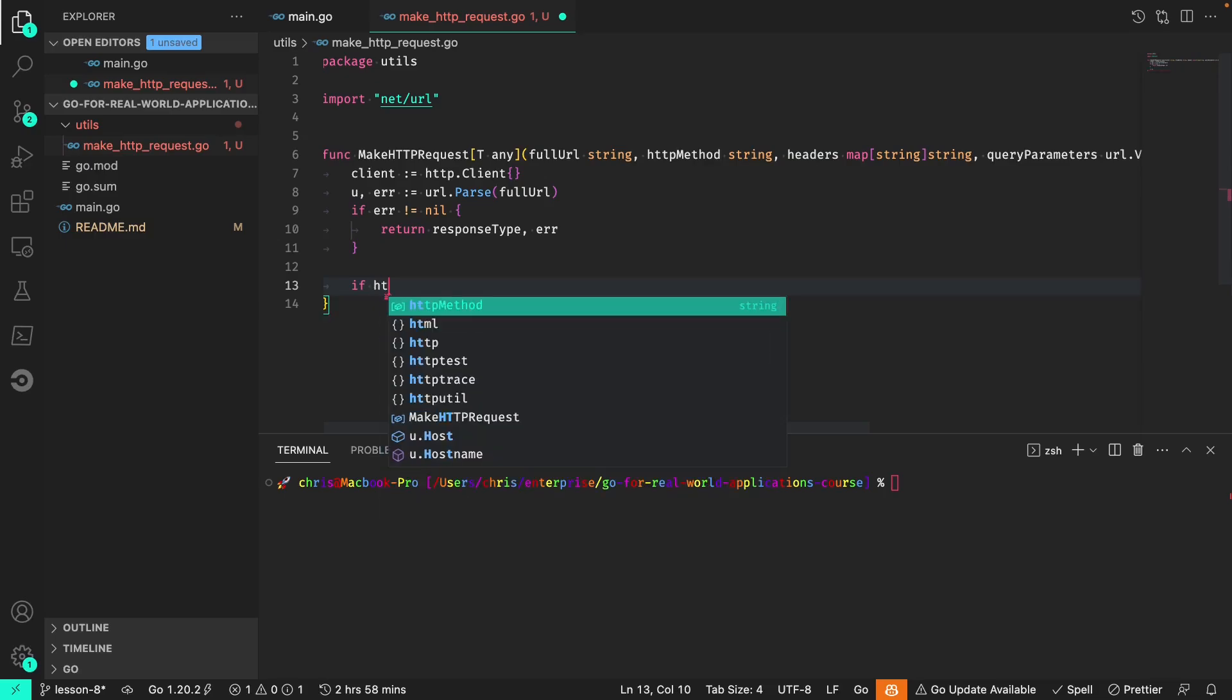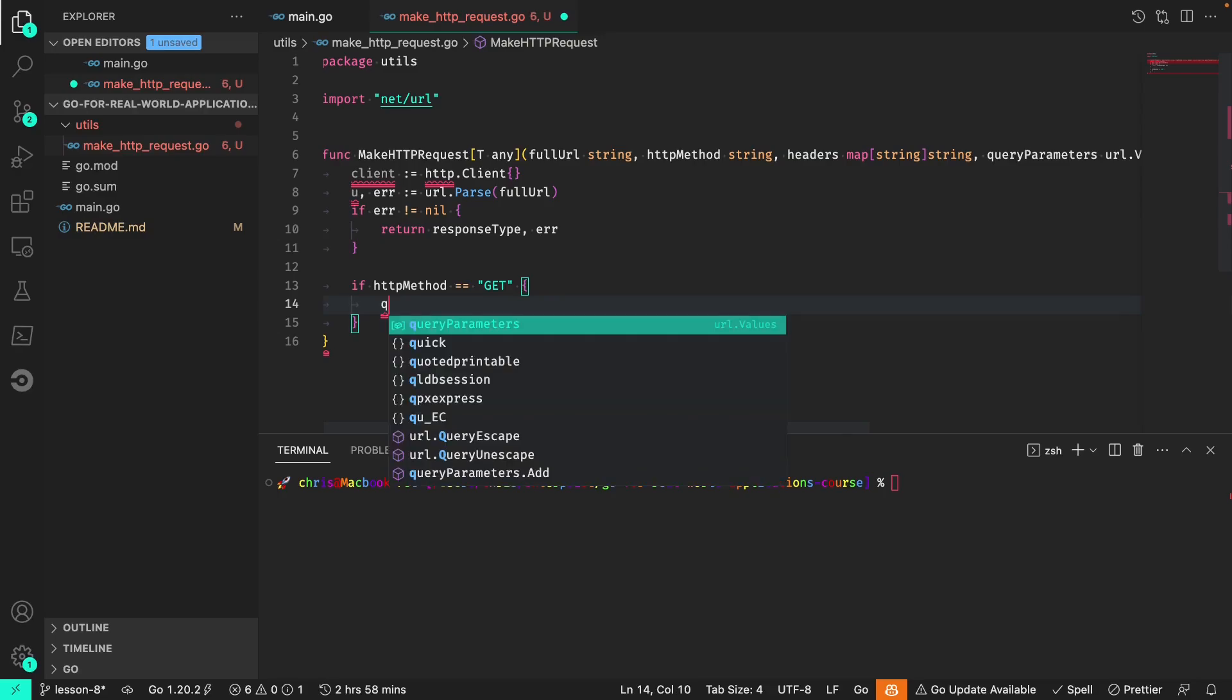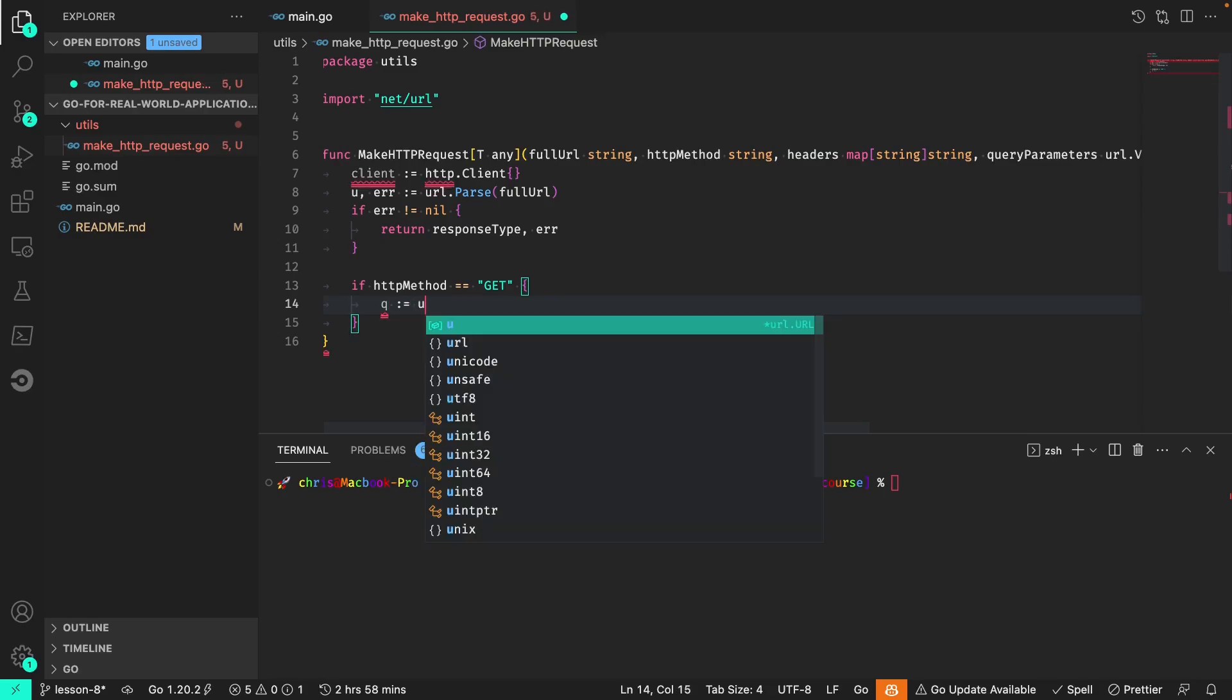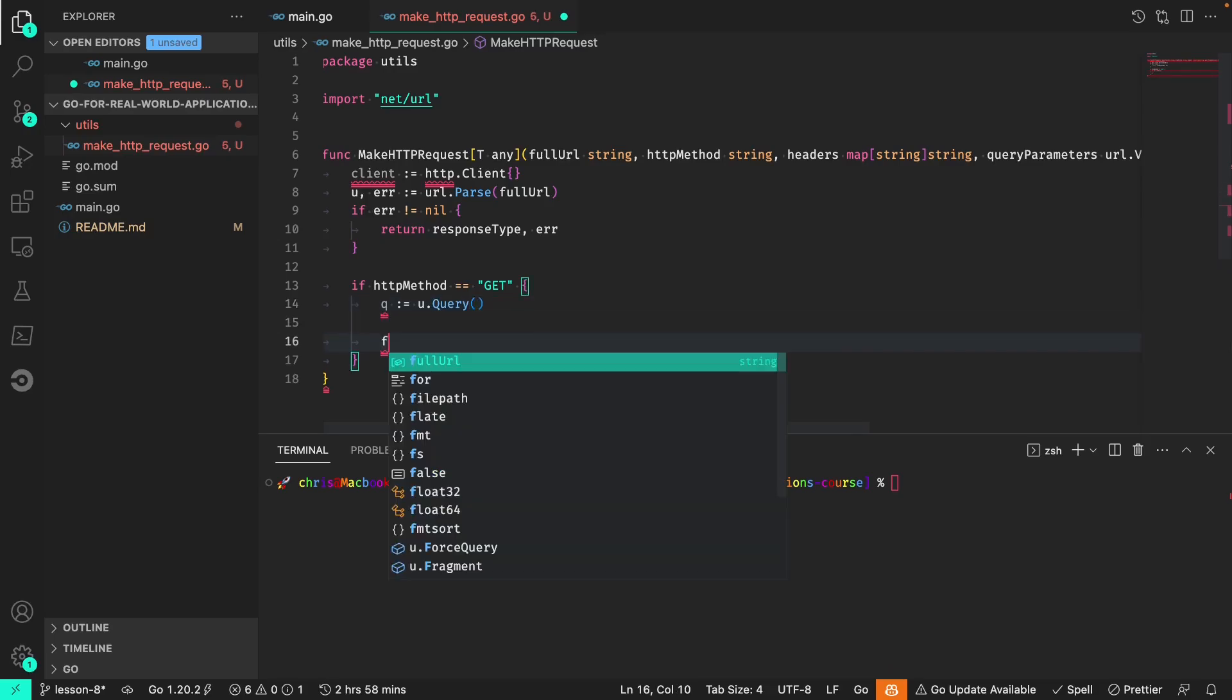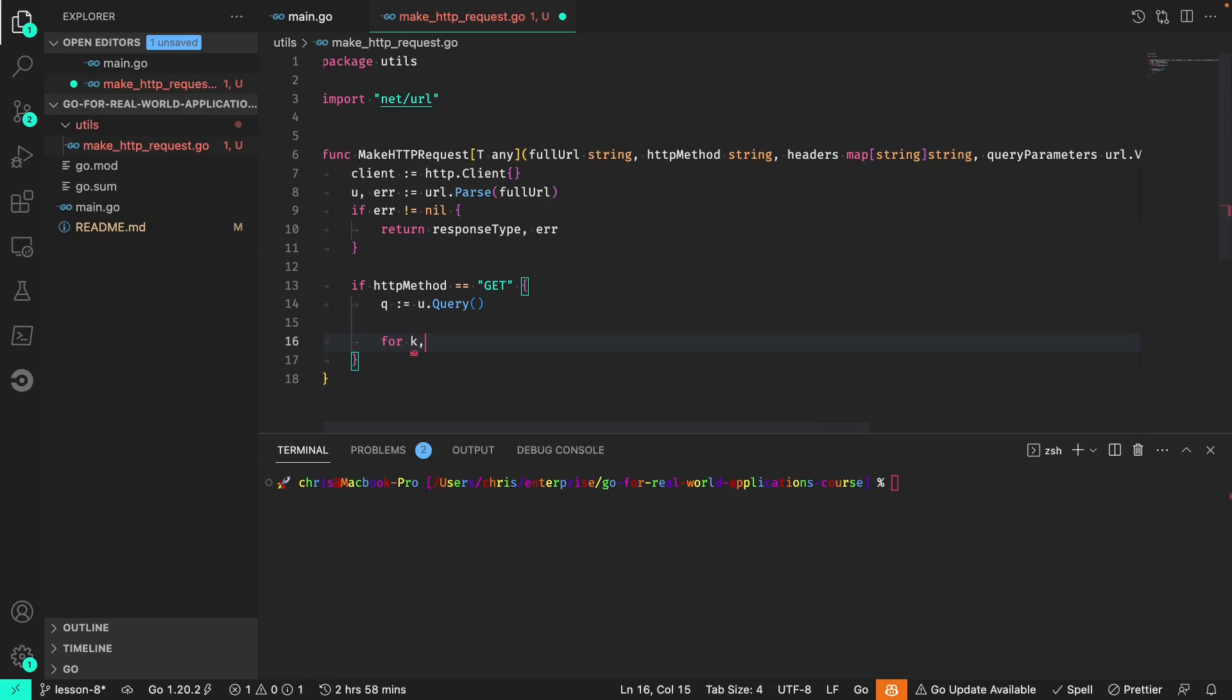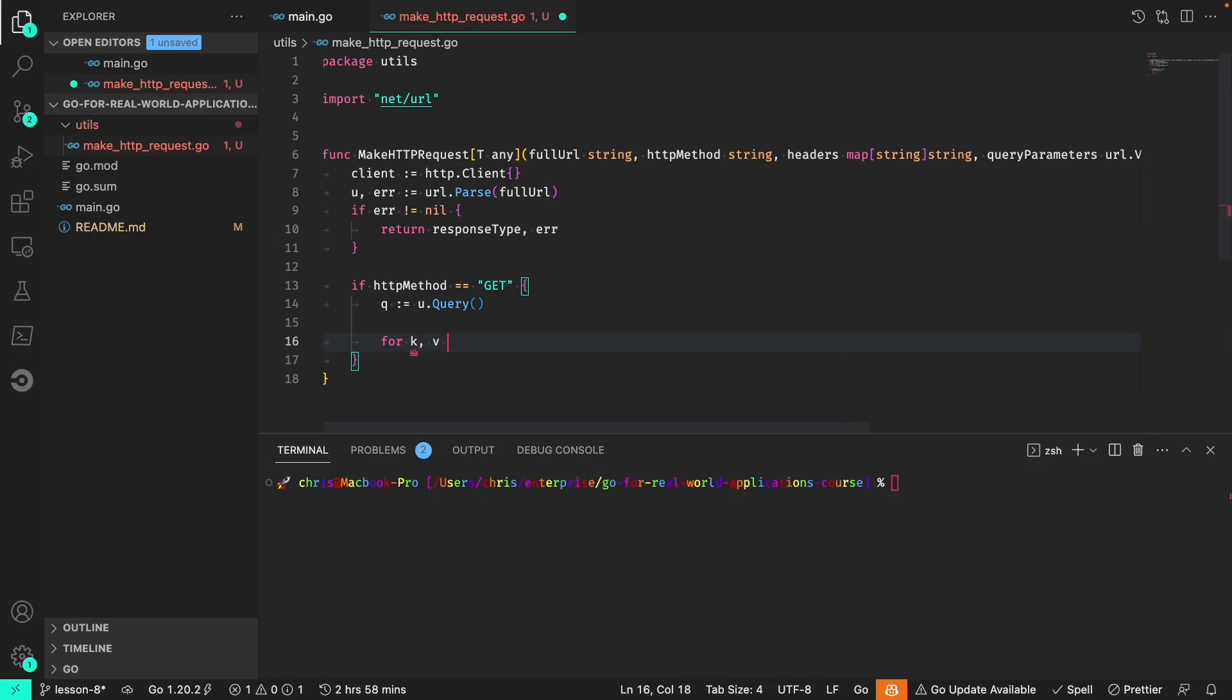If the method is GET, we need to append any of the query parameters that were passed. So first I'll get the query from the URL object and we need to loop through those key value pairs within the query parameters.